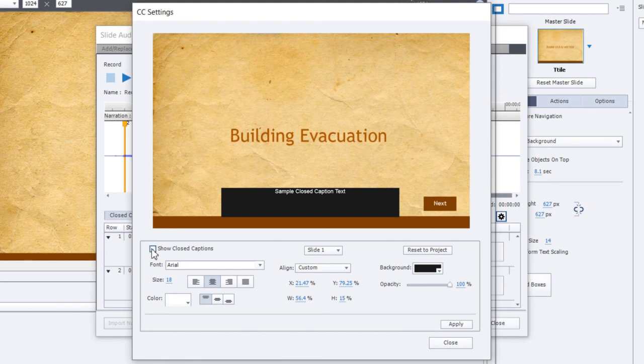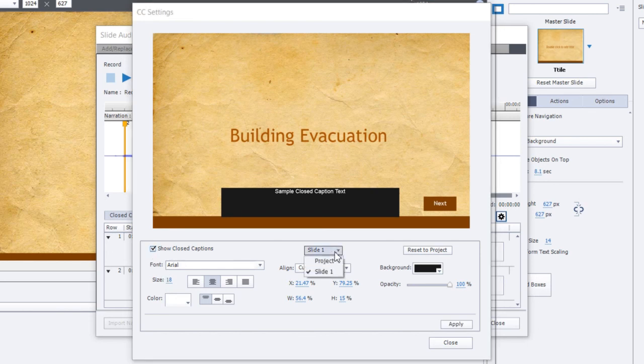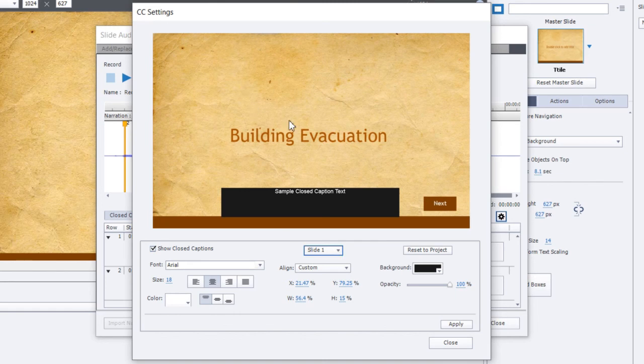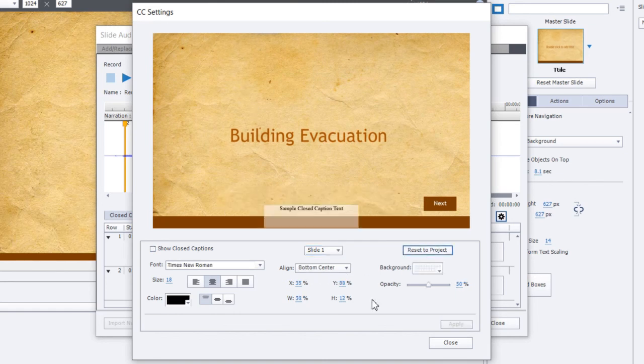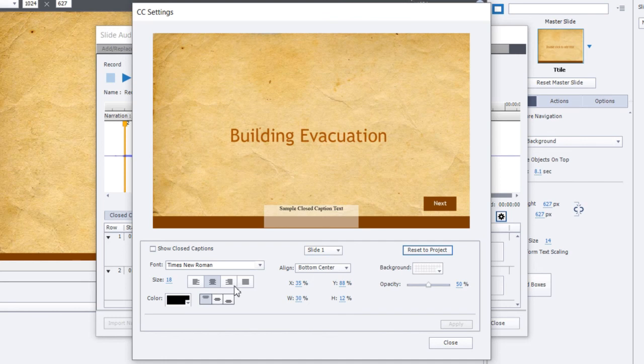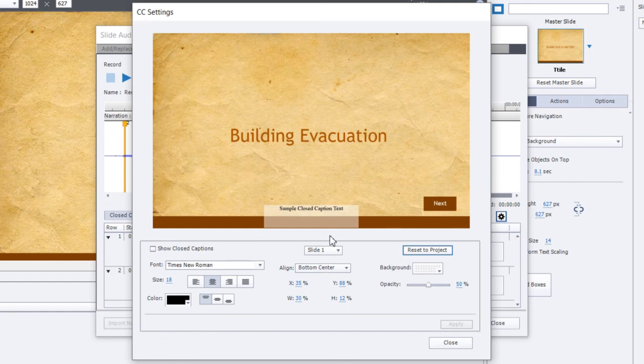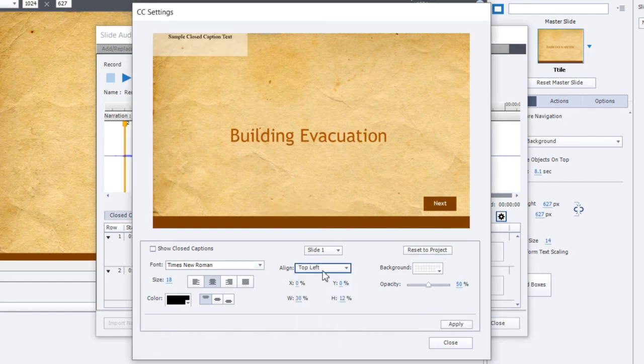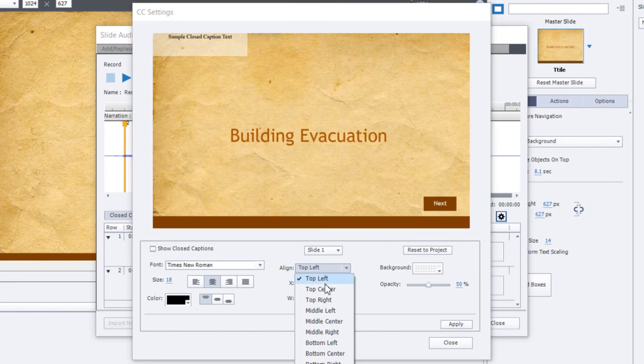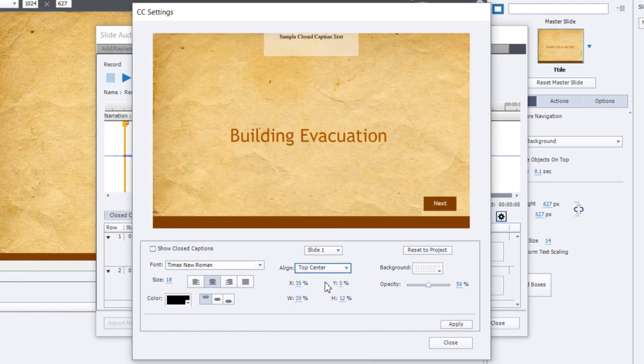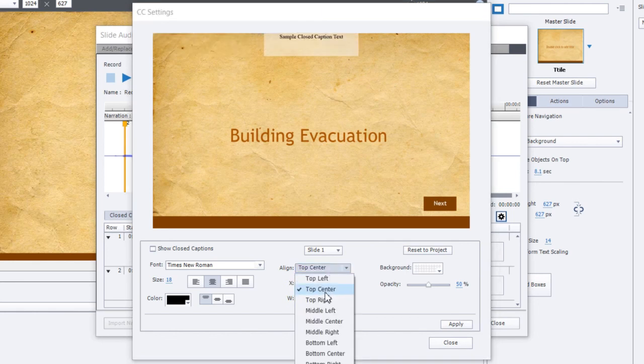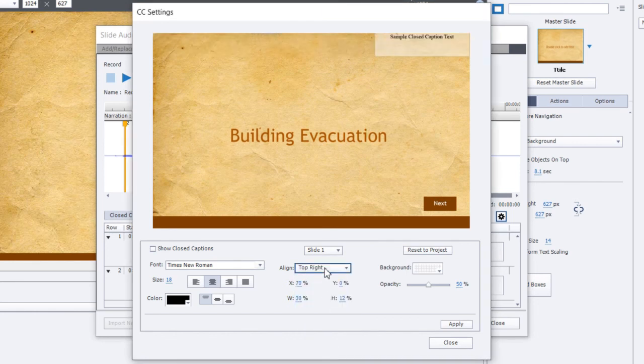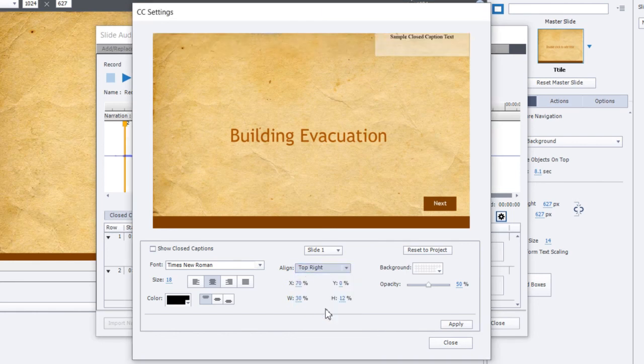So you can turn closed captioning on or off. You can pick which slide you want to preview. I only have one in this case here. I can reset the project back to normal. And I can start making some changes. I can choose first of all where my closed captioning window will appear. I could put it in the top left or I could put it in the top center and so on. You get the idea here.